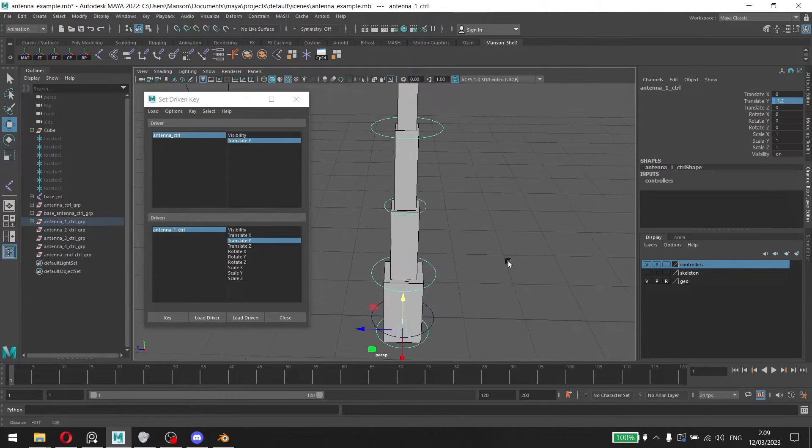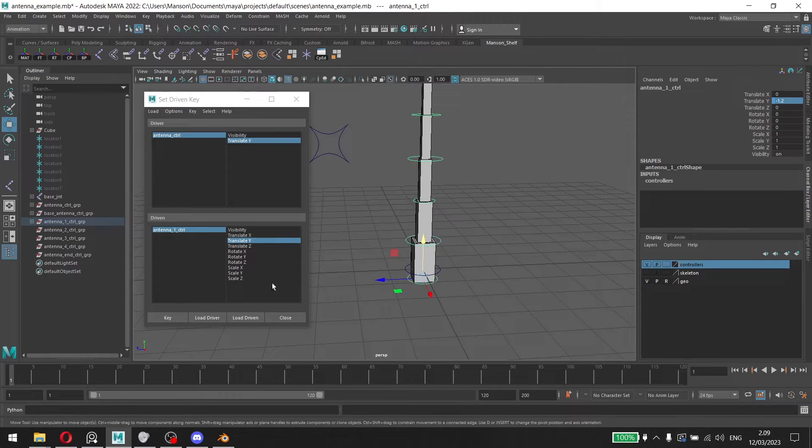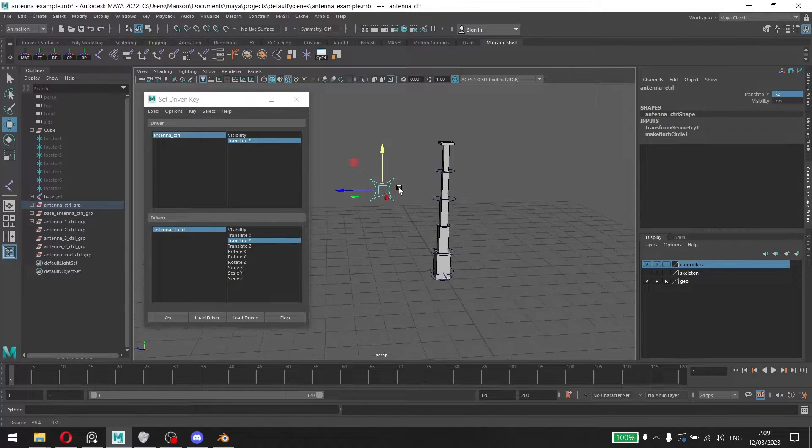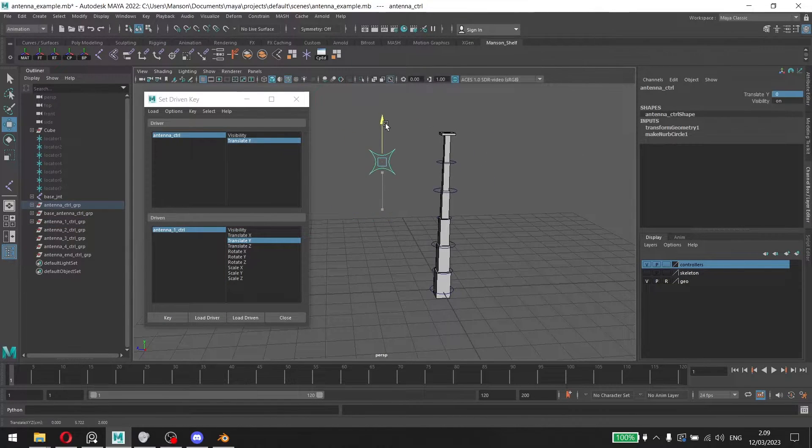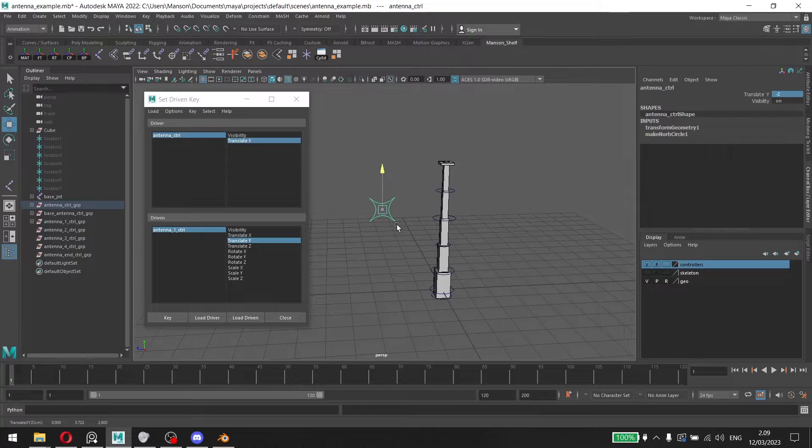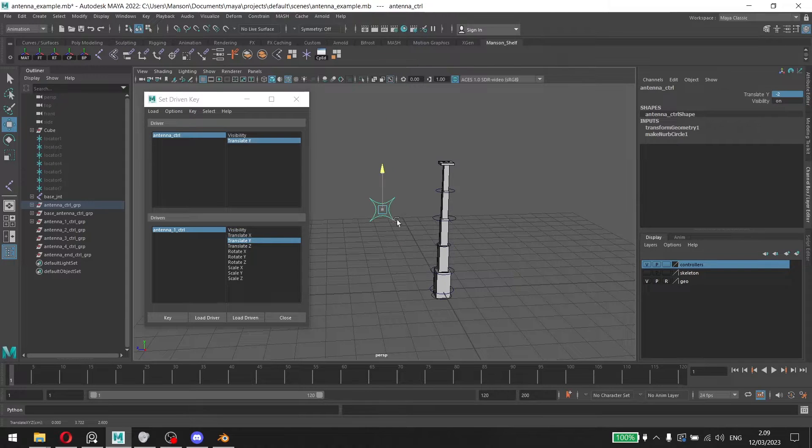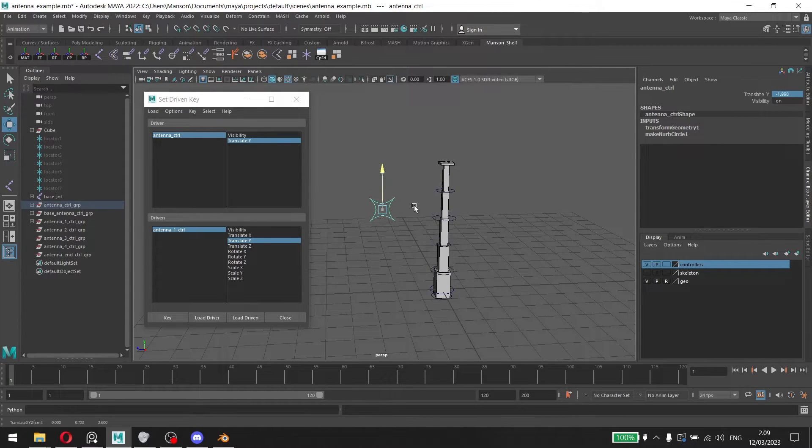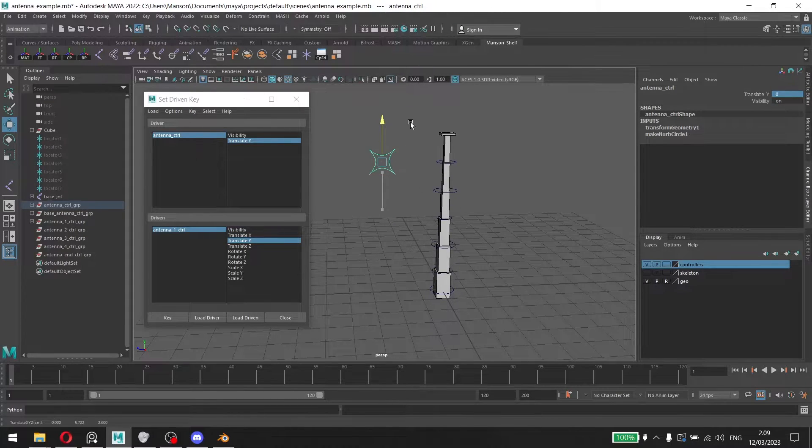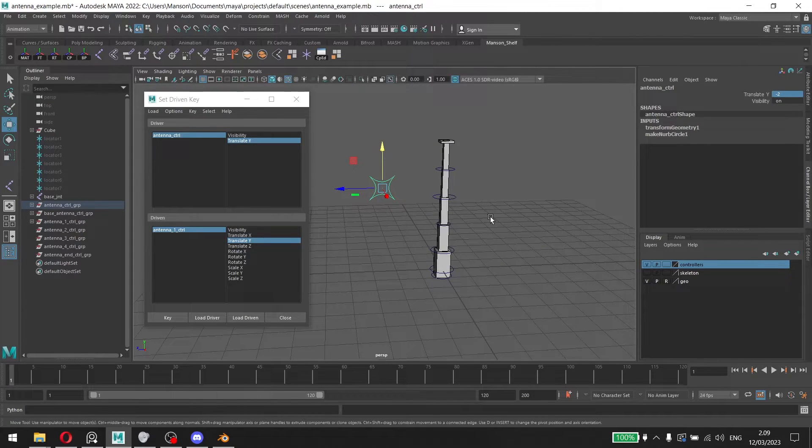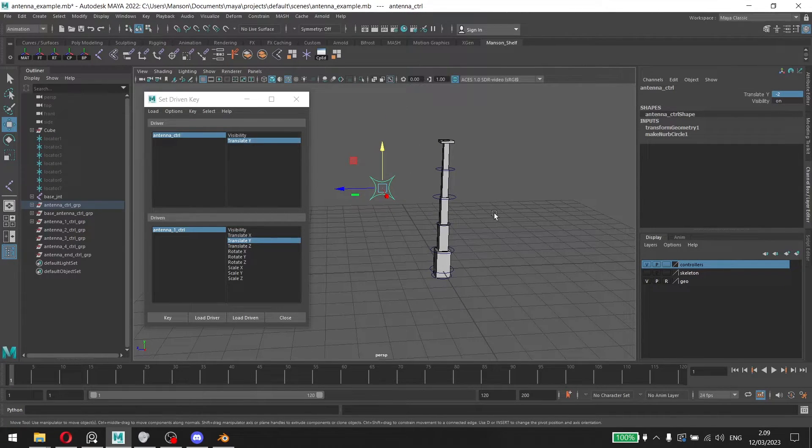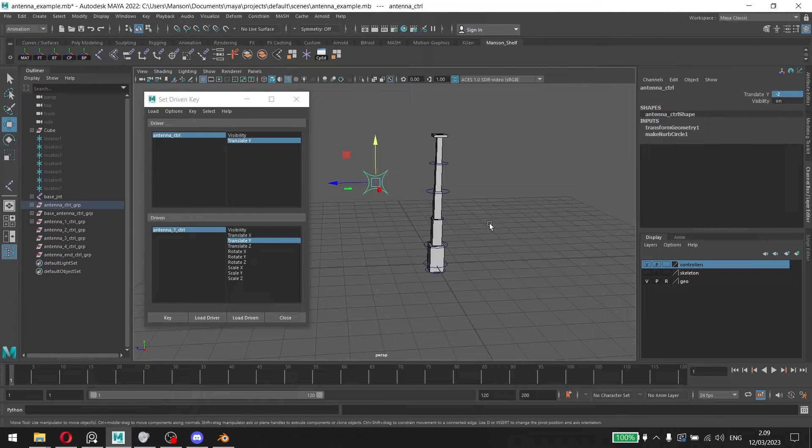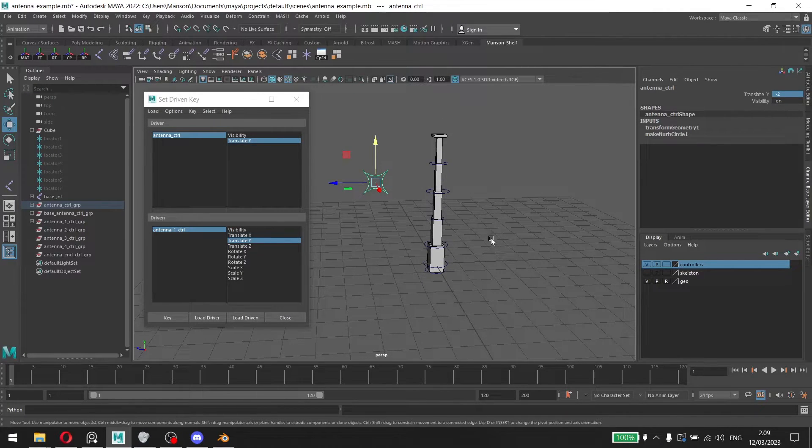And there I have it, and then I keyed that. So now whenever I move this up and down, the antenna one controller has a set driven key now. So now we can move that and now we're going to rinse and repeat the same steps that we just did. I'll be speeding up the footage so you can see what I'm doing.